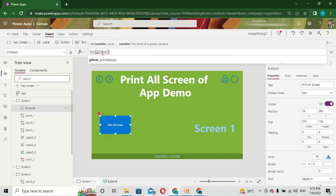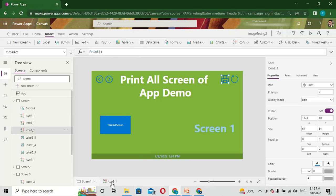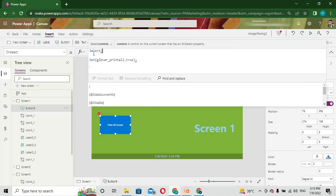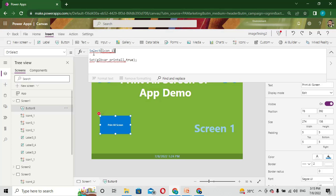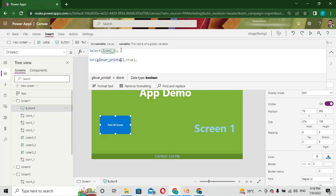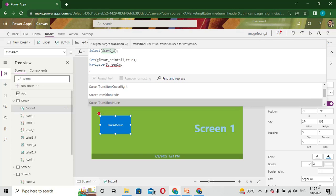I use one variable first - I'm using this variable just to ensure that the button was triggered. The variable name is global print all and I'm setting it to true. Later I select the component icon2_1 using Select(), and then I navigate to my second screen, Screen 2, with the transition set to None.